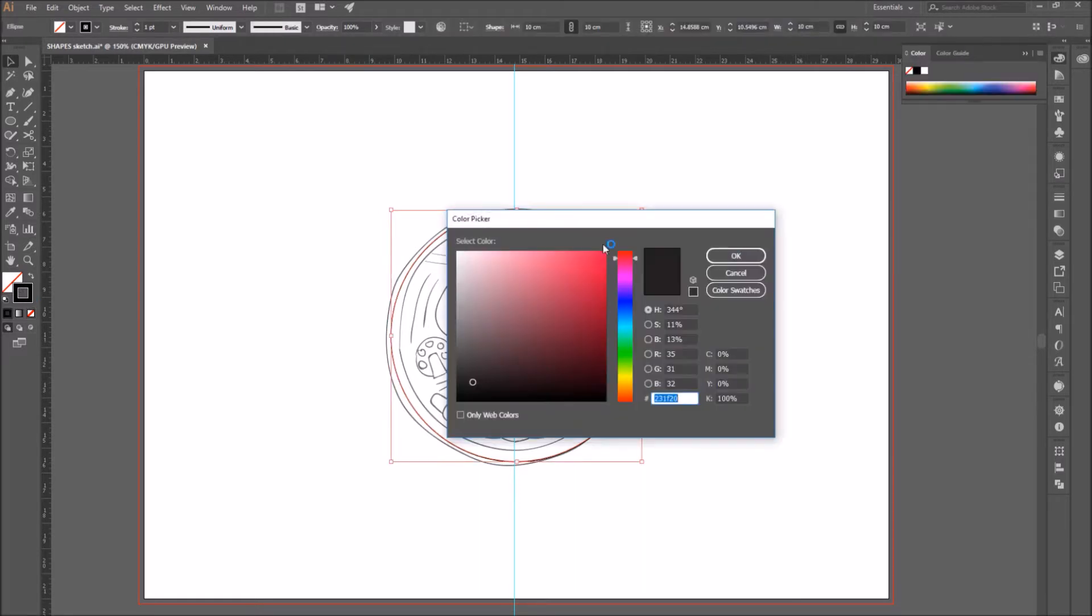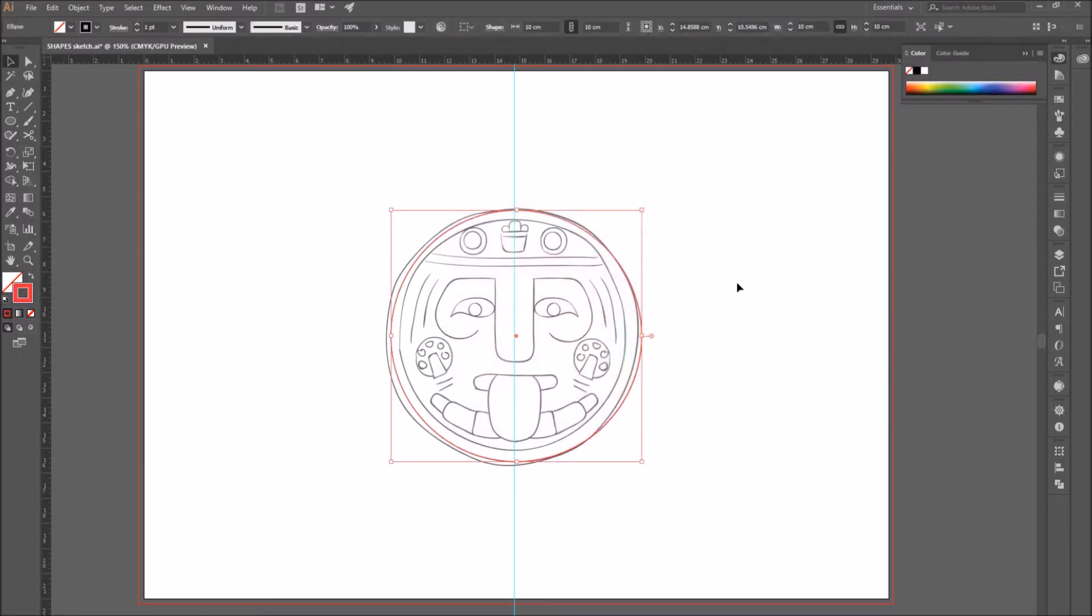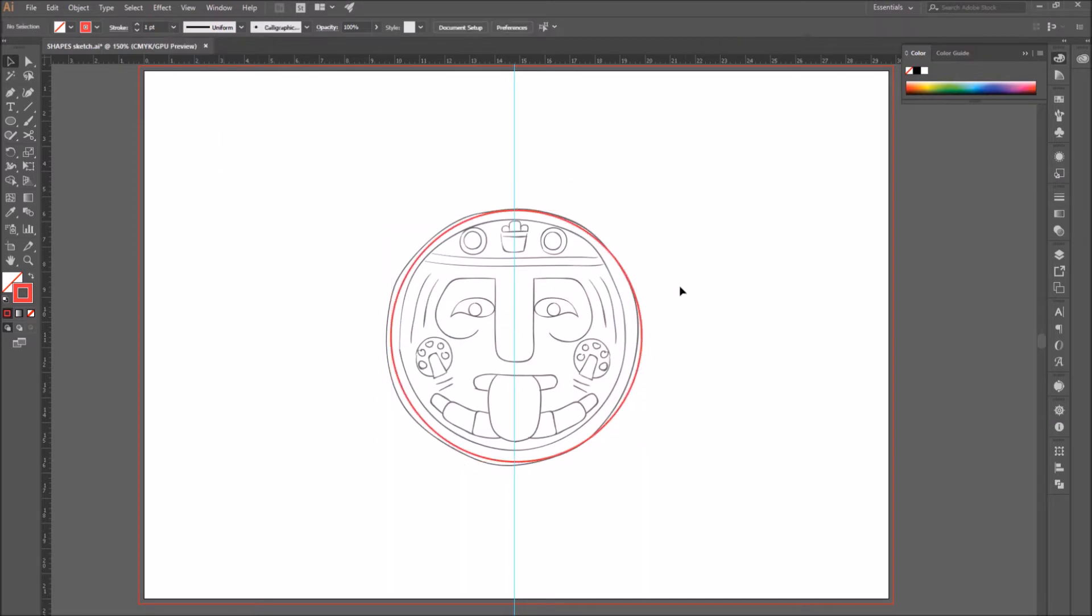Also, I'm going to change the stroke to red to make it more visible, and the stroke width to 2 pictures.